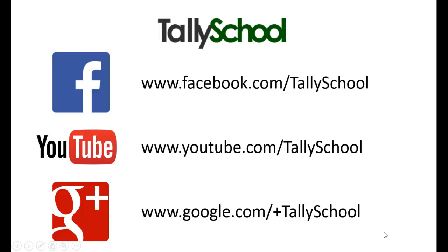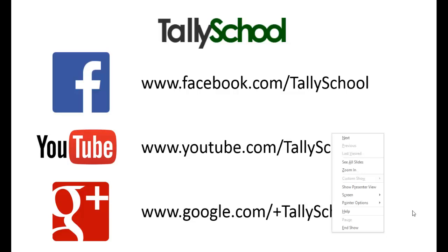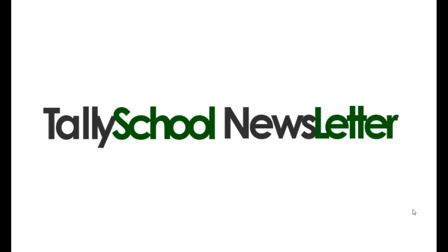Please like us on Facebook - that is facebook.com/tallyschool. You can also subscribe to TallySchool's YouTube channel - that is youtube.com/tallyschool. And you can also give a positive sign to us - that is google.com/+tallyschool.